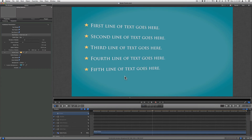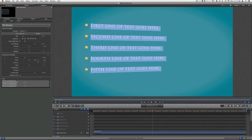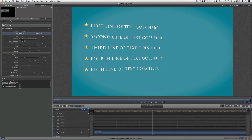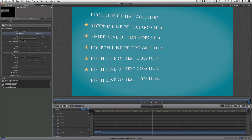To change the text inside of Motion 5, just double-click on your text, then add or change your text. For this demonstration, I'm going to add two more lines and change the wording.